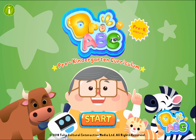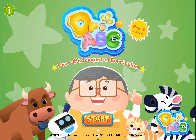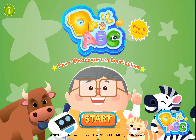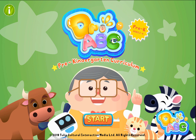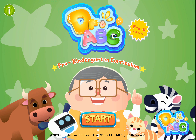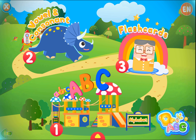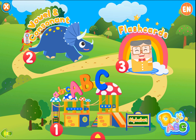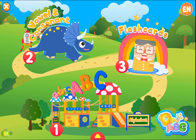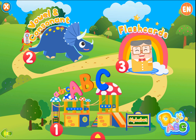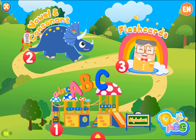Welcome to Dr. ABC Pre-Kindergarten Curriculum. Welcome to Dr. ABC English Learning Garden.